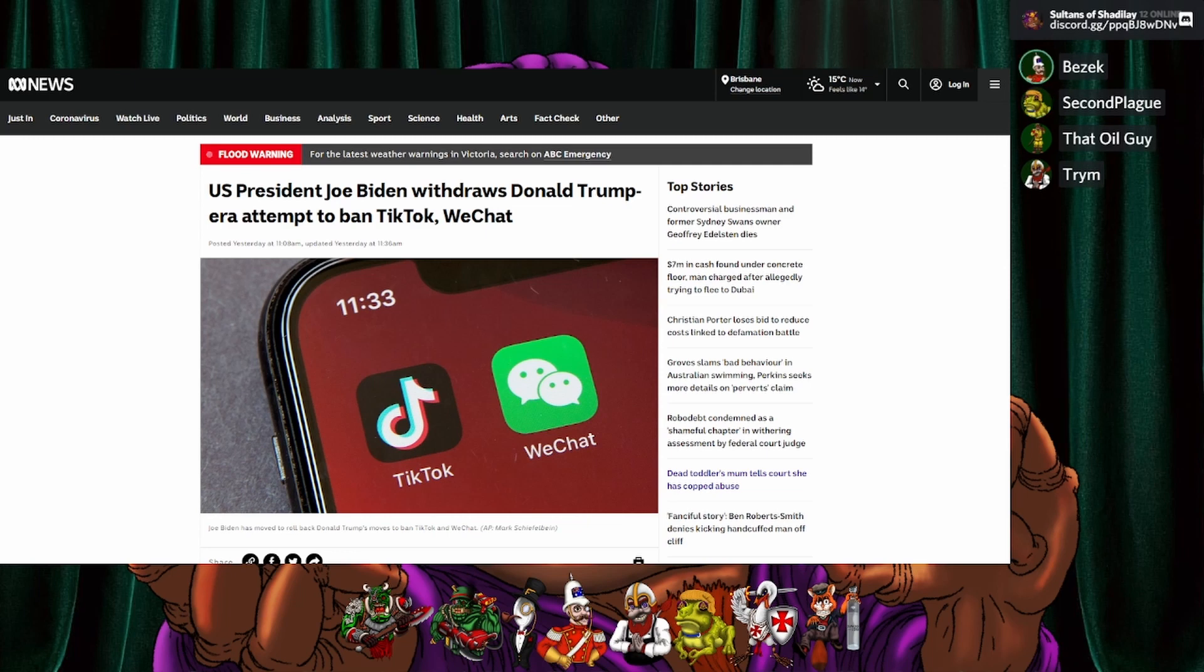Well, US President Joe Biden withdraws Donald Trump era attempt to ban TikTok and WeChat. TikTok you're obviously familiar with, and WeChat is one of the many Chinese social medias. That sounds like something a communist bot would do.